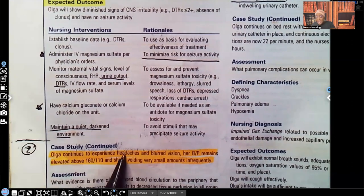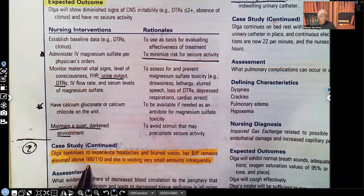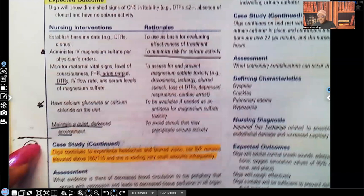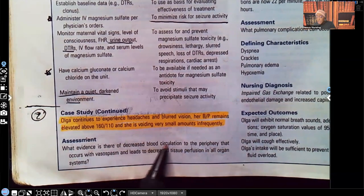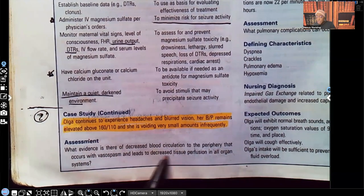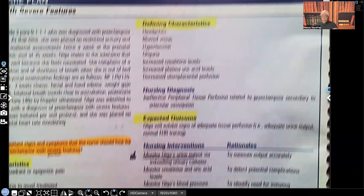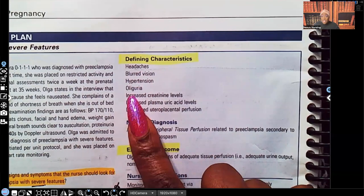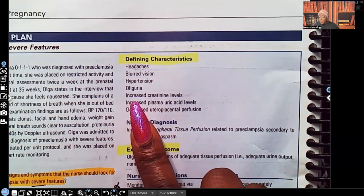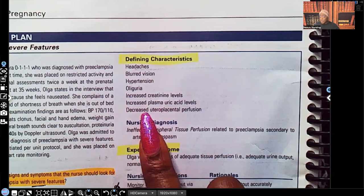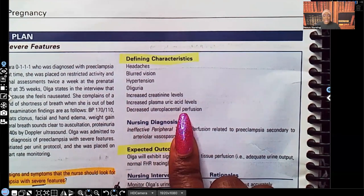Olga continues to experience headaches and blurred vision. Her blood pressure remains elevated above 160/110, and she's voiding very small amounts infrequently. Assessment: what evidence is there of decreased blood circulation to the periphery due to vasospasms leading to decreased tissue perfusion in all organ systems? The first organ to shut down when perfusion is decreased is the kidneys. Defining characteristics: headaches, blurred vision, hypertension, oliguria — not urinating at all or just a little bit, increased creatinine levels, increased plasma uric acid levels, and decreased uteroplacental perfusion — the placenta is not getting enough oxygen and nutrients.